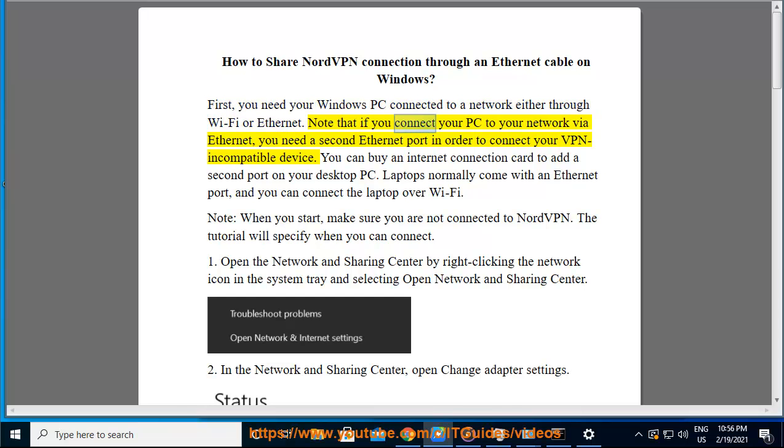Note that if you connect your PC to your network via Ethernet, you need a second Ethernet port in order to connect your VPN-incompatible device.